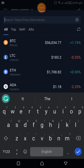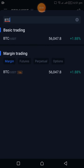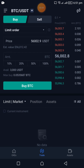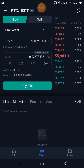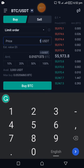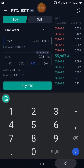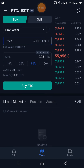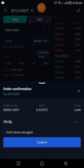Let's go back to trading BTC/USDT. We'll do a limit order. I have 3,000 USDT and I want to place a buy order for BTC when it gets to $50,000, using 50% of my balance, which gives me 0.03 BTC.